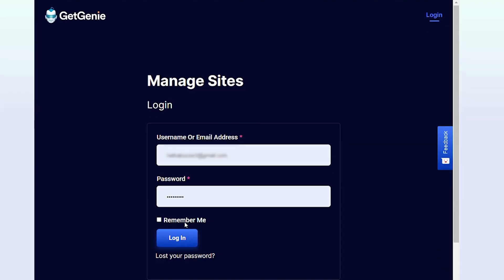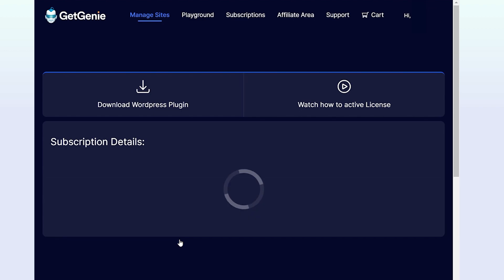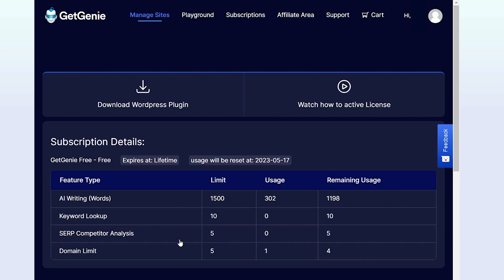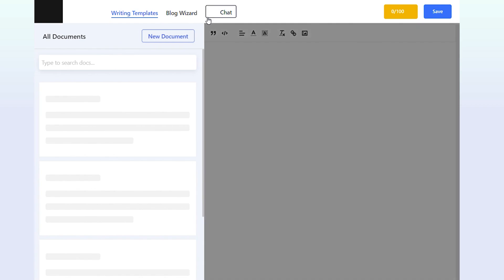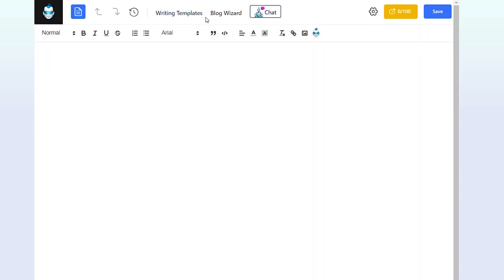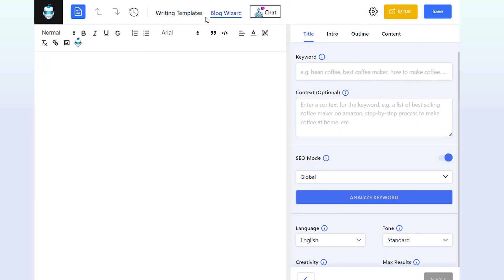Method 2. I am showing the second method of using the Instagram bio generator template through GetGenie Playground. Log into the GetGenie dashboard. Click on Playground on the top bar. Here you can see the same interface and all the templates of GetGenie.